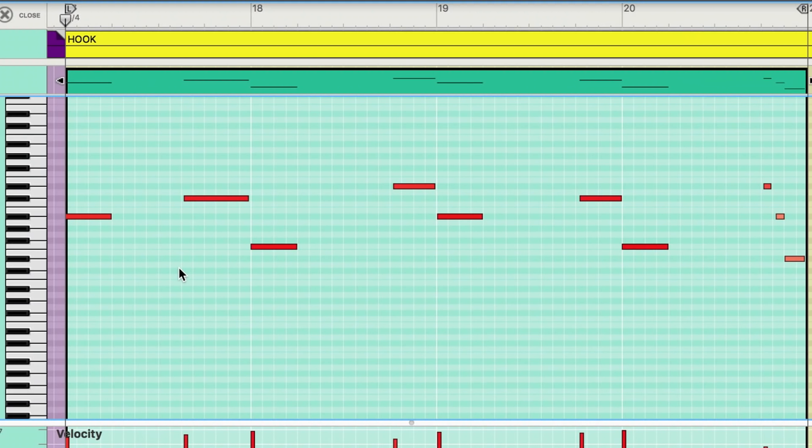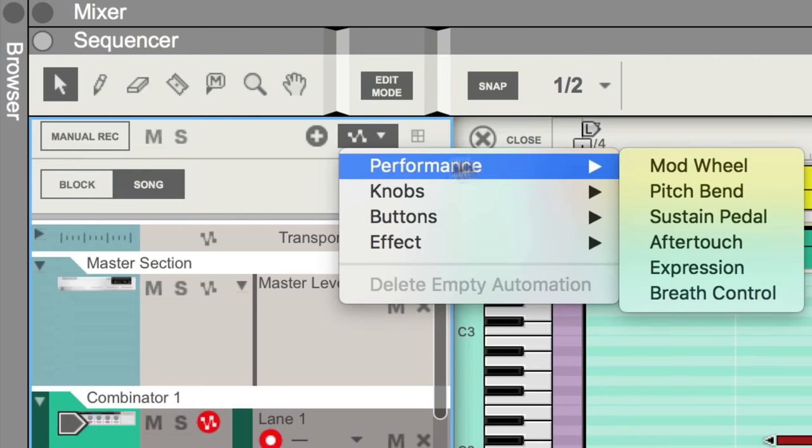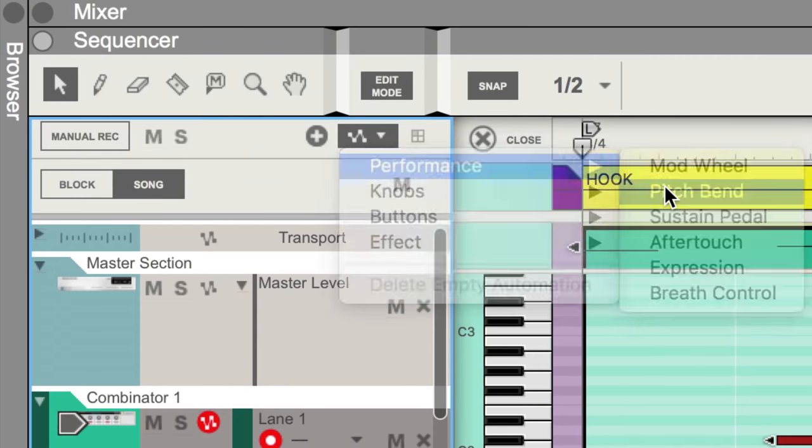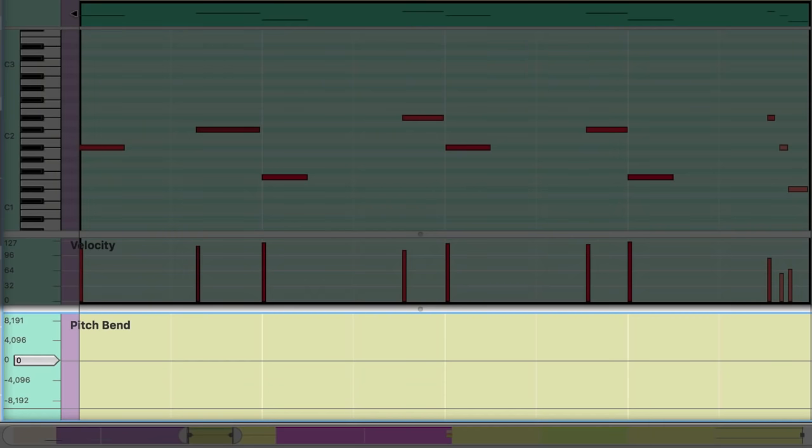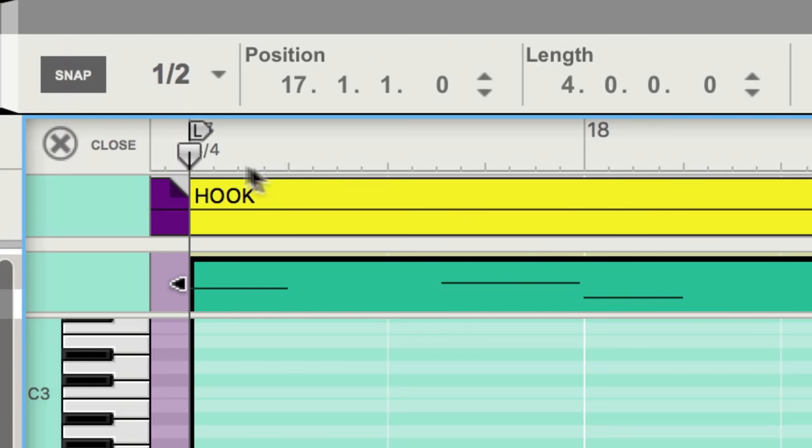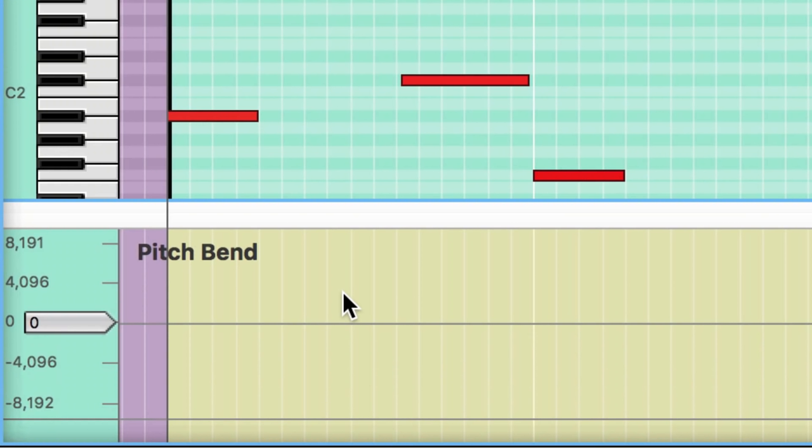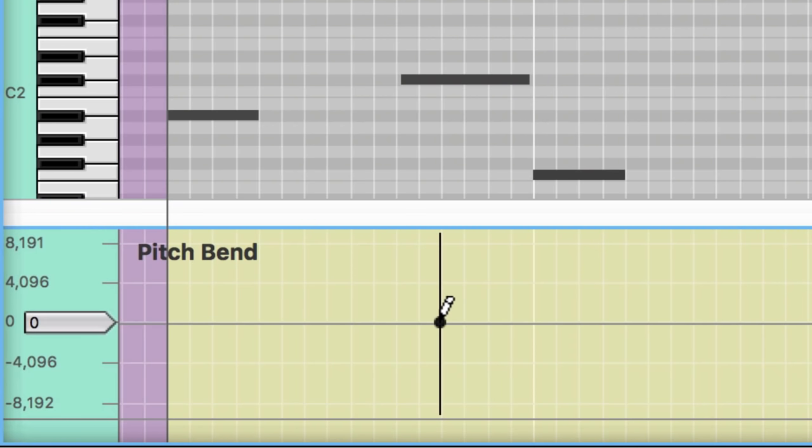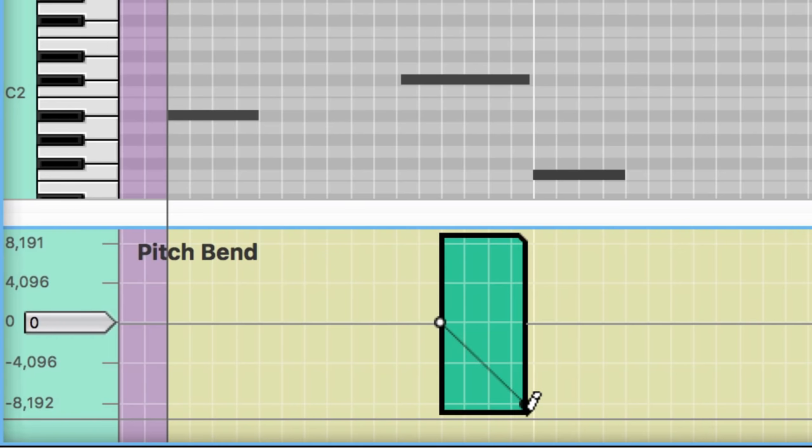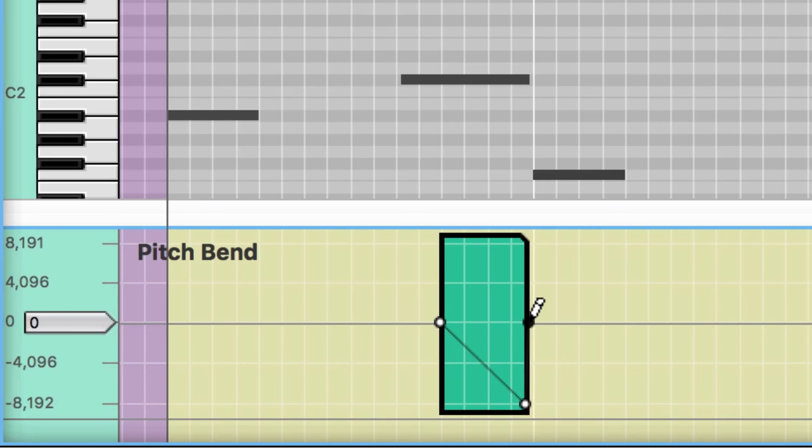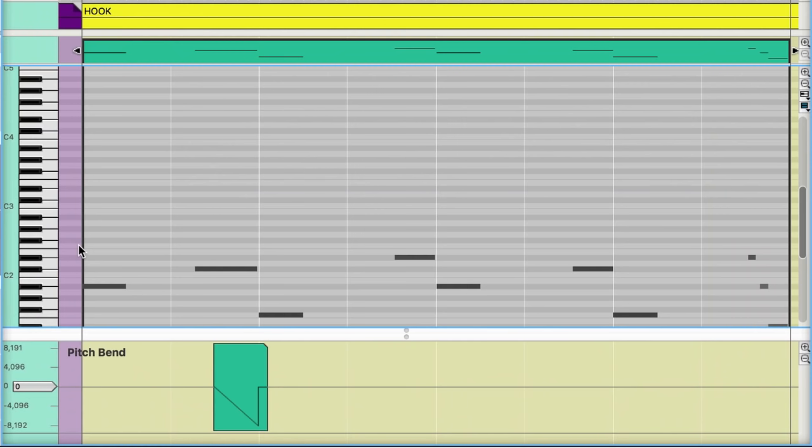The first note that leads into a chord change is this one. Beneath it, I'll draw in a fairly simple pitch dive. I'll turn off snap to let me position my automation points wherever I want. It takes three points to make this work. There's the point where my dive starts, which I want to come in a little after the note has had time to sound. Then there's the end of the dive, which can come at the end of my note's duration and will be all the way at the bottom of my pitch bend range. And then there's the third point, that returns my pitch bend back to zero for the next note. And it sounds like this.